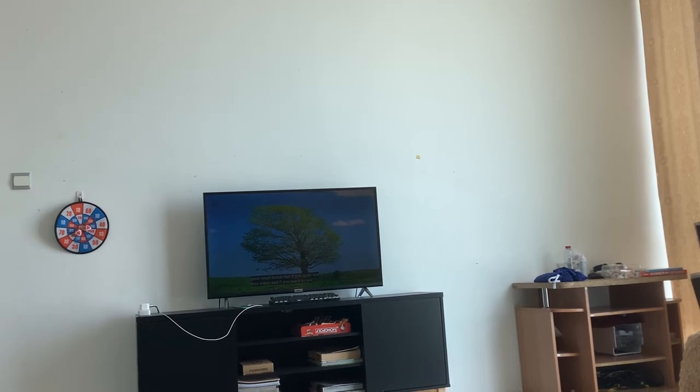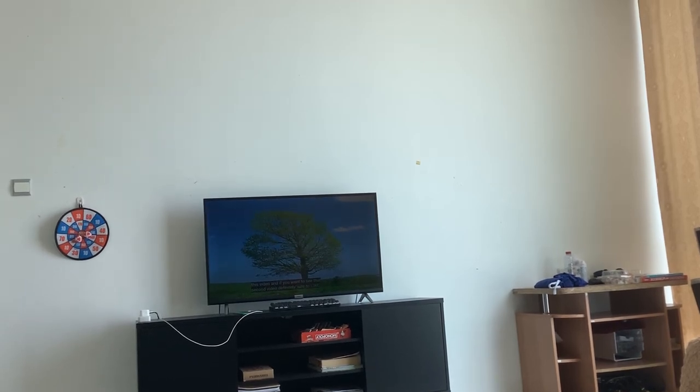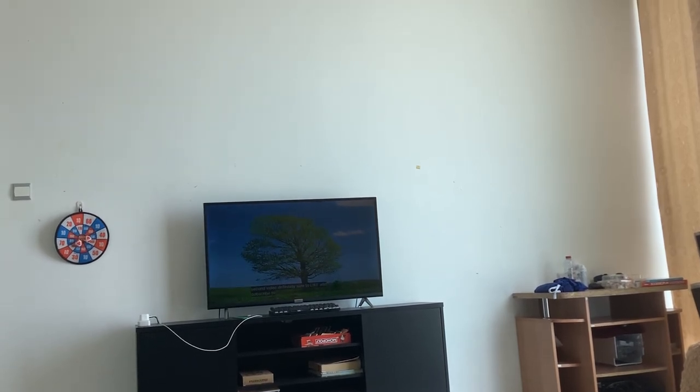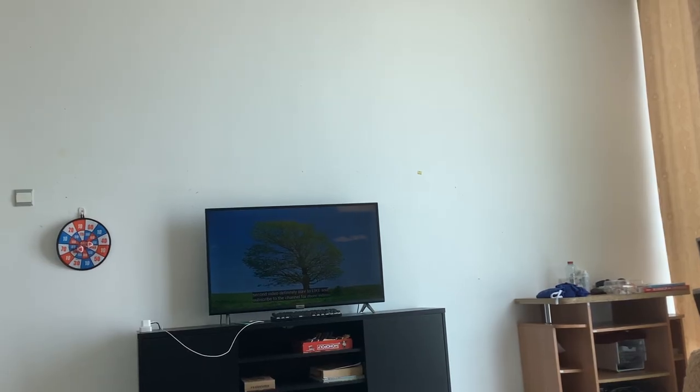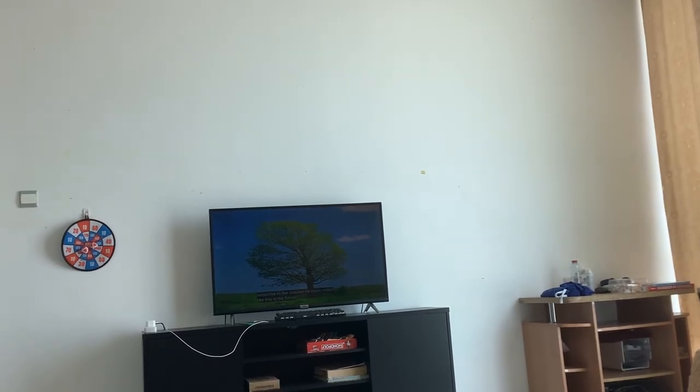So, guys, I would really like this to be where it was before, because that would look a lot cleaner as well.